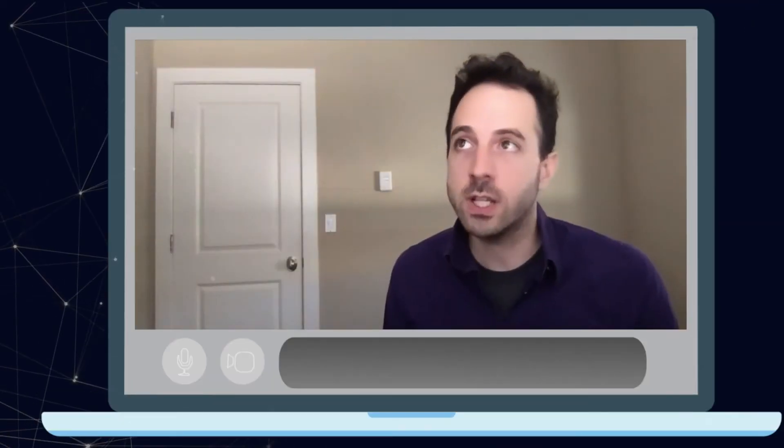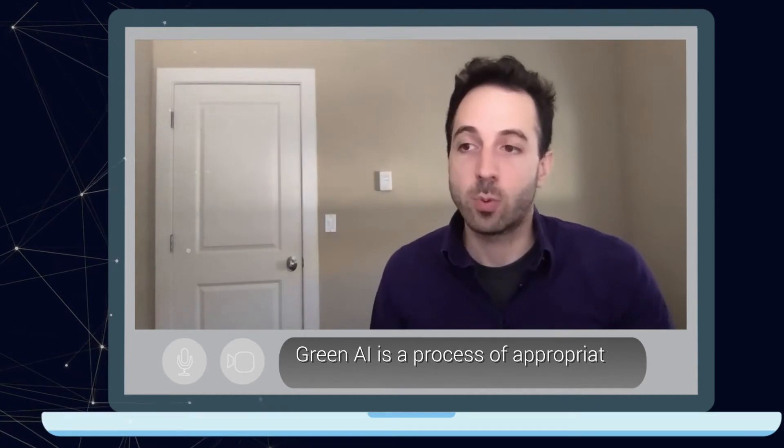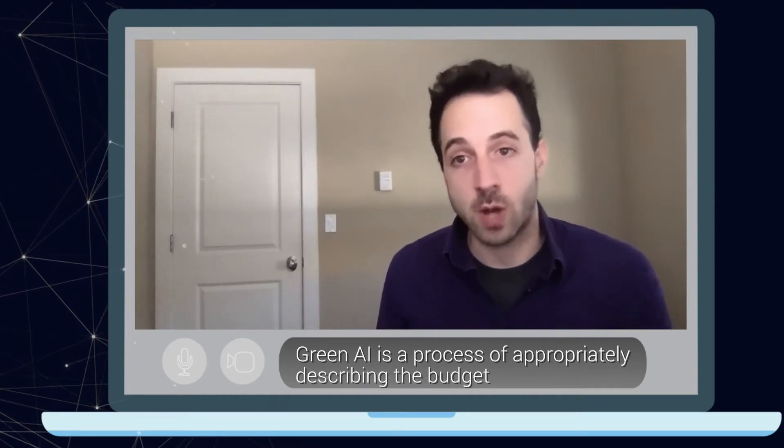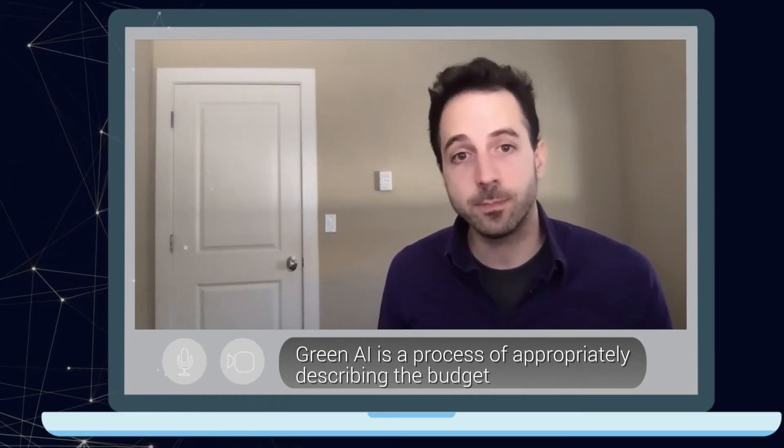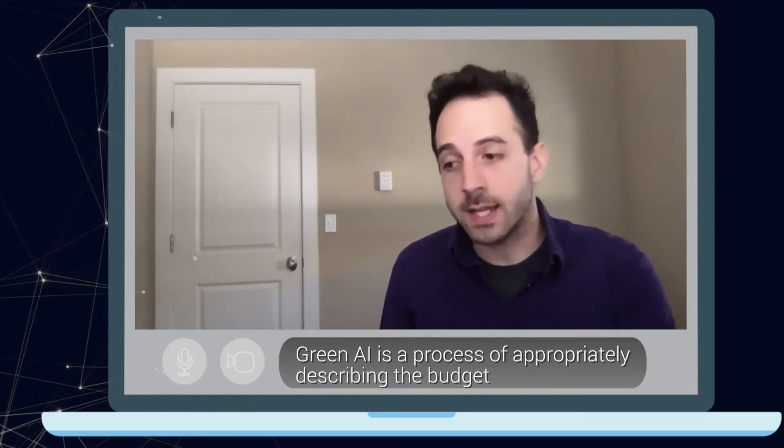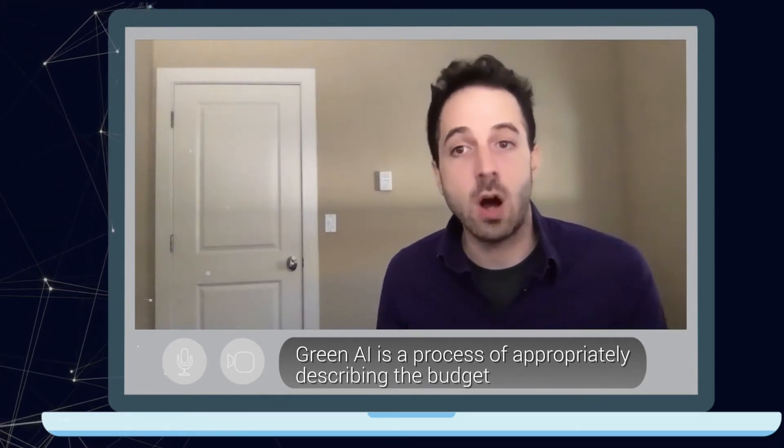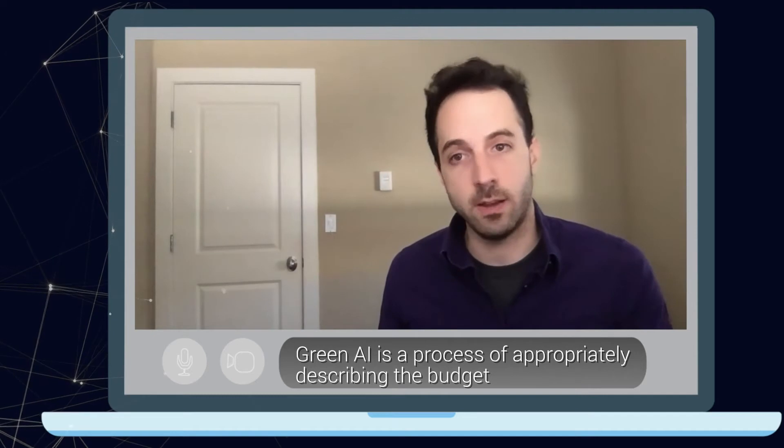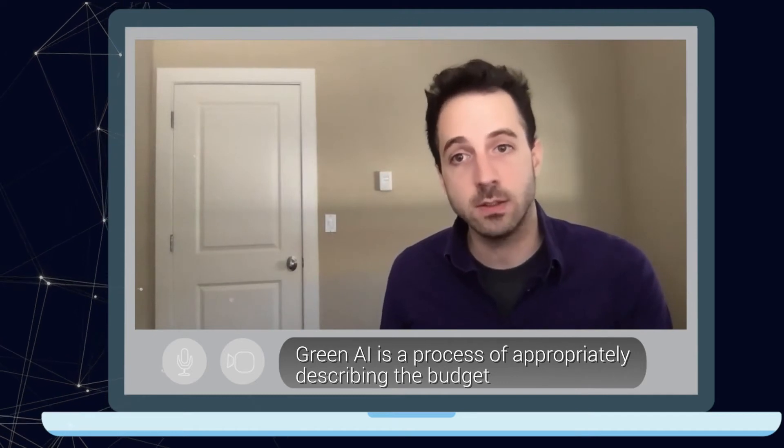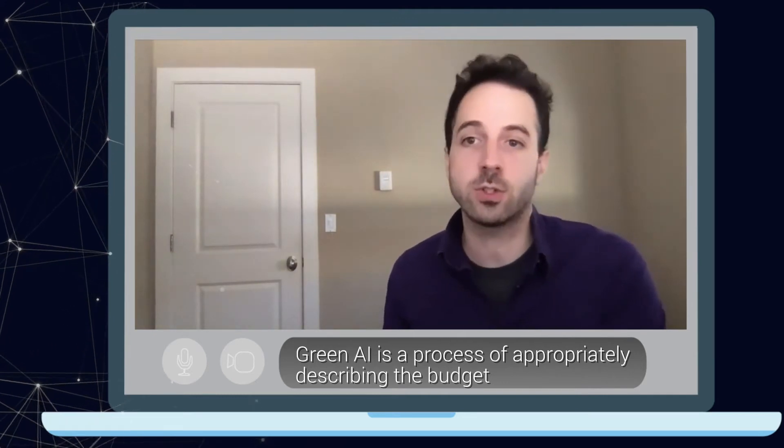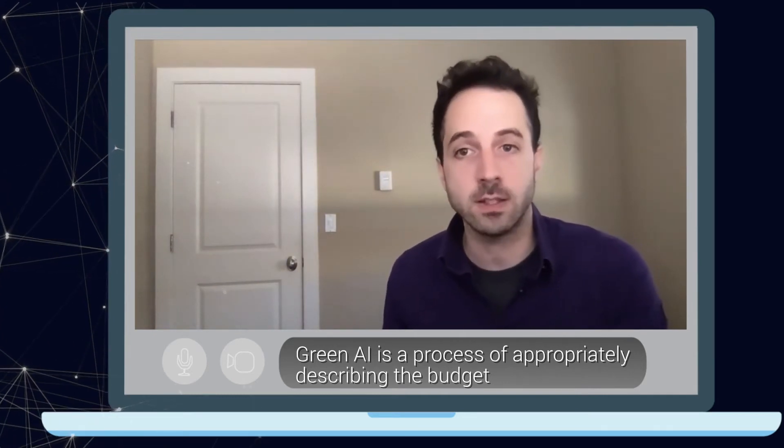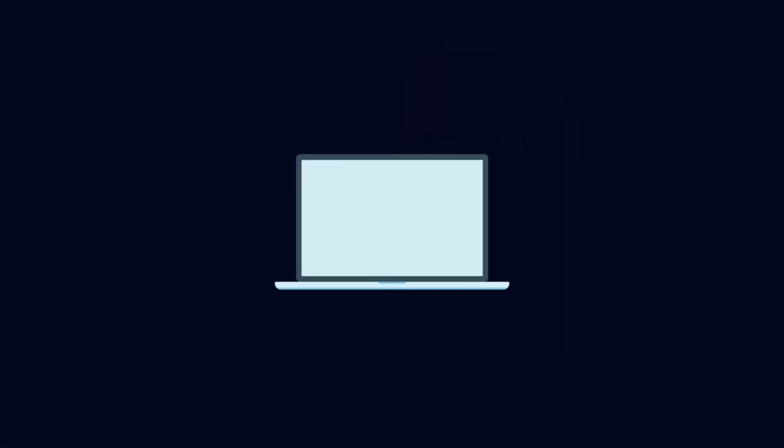Green AI is just the process of appropriately describing our budget, providing small budget evaluations, which gives a hook for other researchers to compare against in the future.